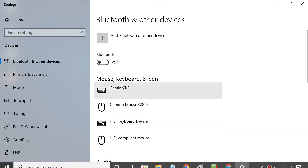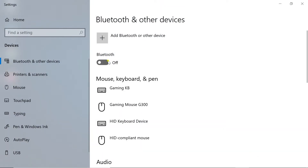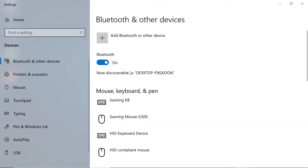How do you identify your Windows 10 computer for connecting to it via Wi-Fi or Bluetooth? By its name, right? That's why having an easy to identify computer name is very important. In this video, let's find out how to change your computer's name in Windows 10.